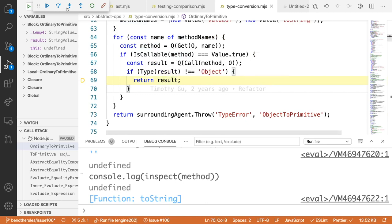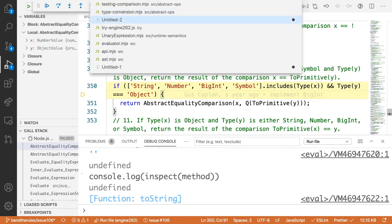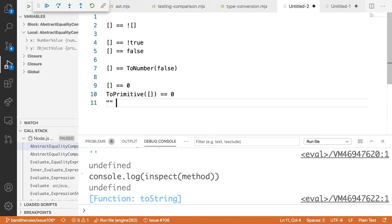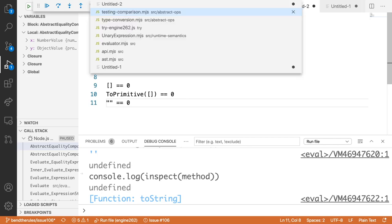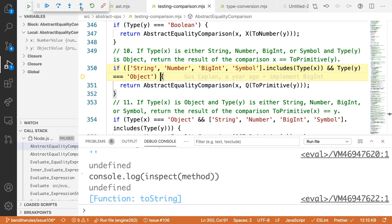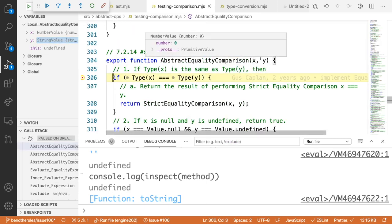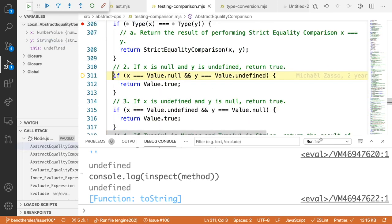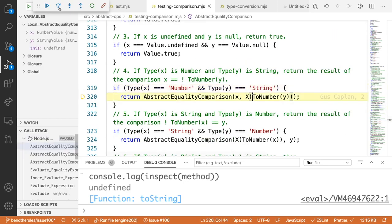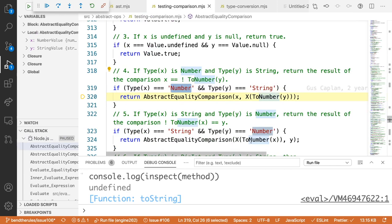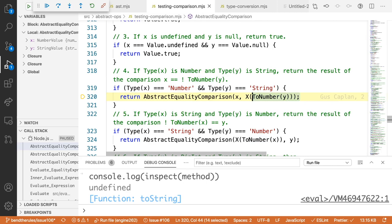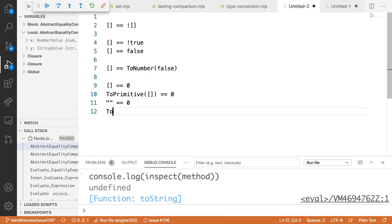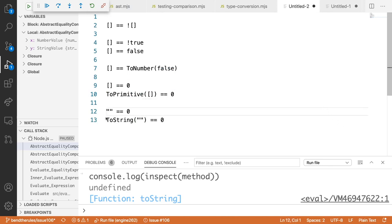Now the comparison becomes `'' == 0`. We enter AbstractEqualityComparison once more. Now we have a number and a string. The spec says: if the right-hand side is a number and the left is a string, convert the string to a number. So it calls `ToNumber('')`.